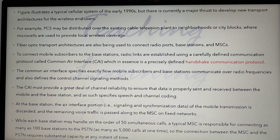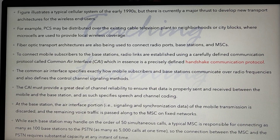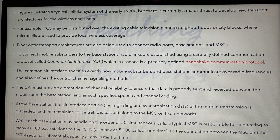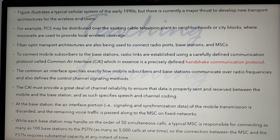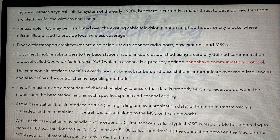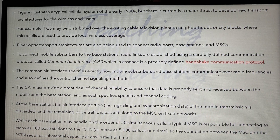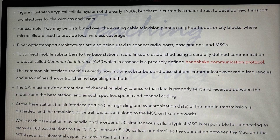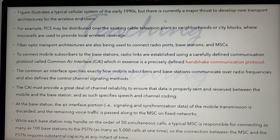Fiber optic transport architecture is also being used to connect radio ports, base stations, and MSCs. Fiber optics are used to connect connectivity providers. To connect mobile subscribers to a base station, radio links are established using a carefully defined communication protocol called the Common Air Interface (CAI).